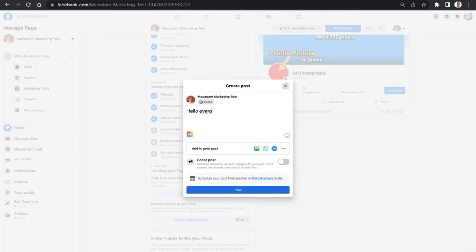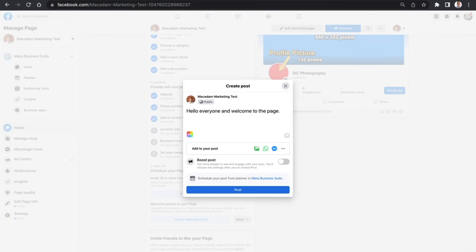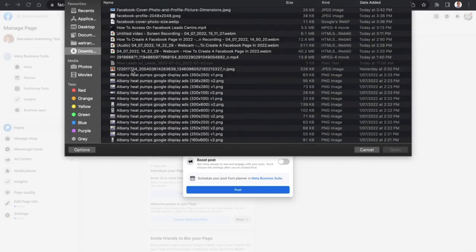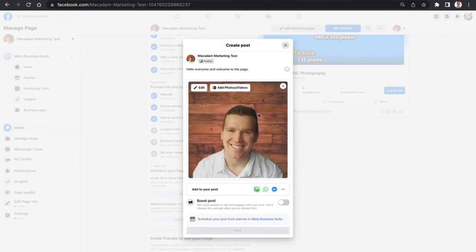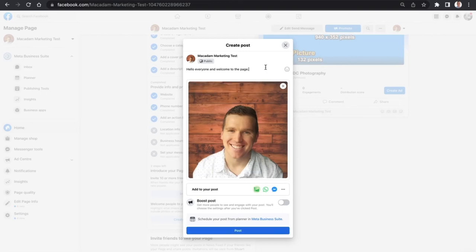If you want to create a welcome post, just select that button here and say 'Hello everyone and welcome to the page.' This post can be customized and varied as much as possible. You can include a photo or a welcome video congratulating people that have discovered your page. This example is going to be nice and simple - it's just going to include a photo of me and a final little message. Then once that's all done, we're just going to select Post.